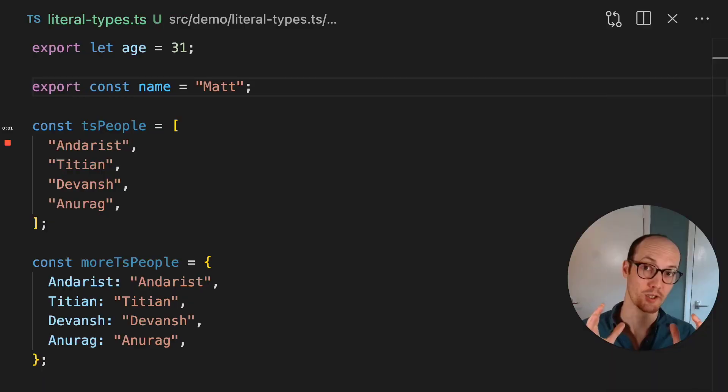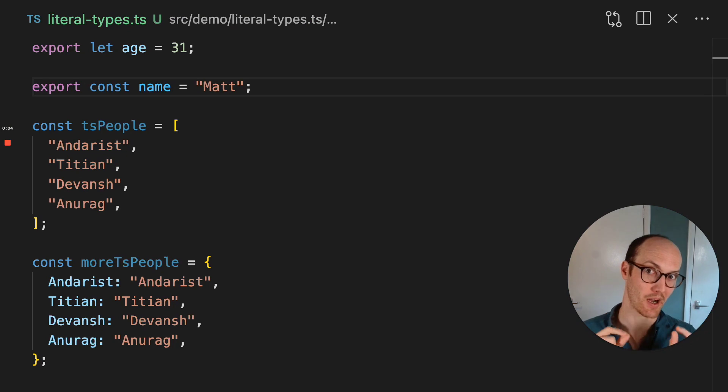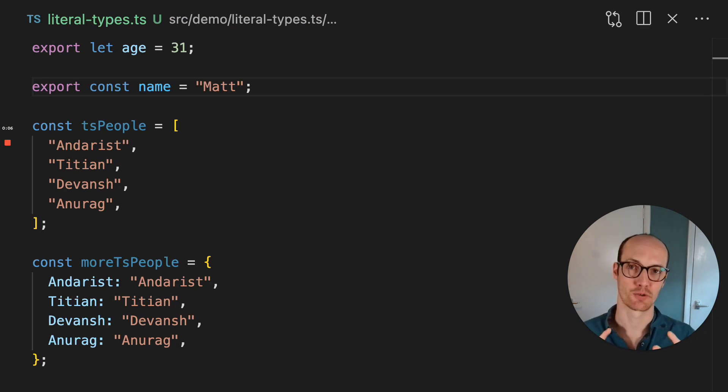It's really important to get a good mental model for things that the TypeScript compiler does, and that's especially true for readonly properties.